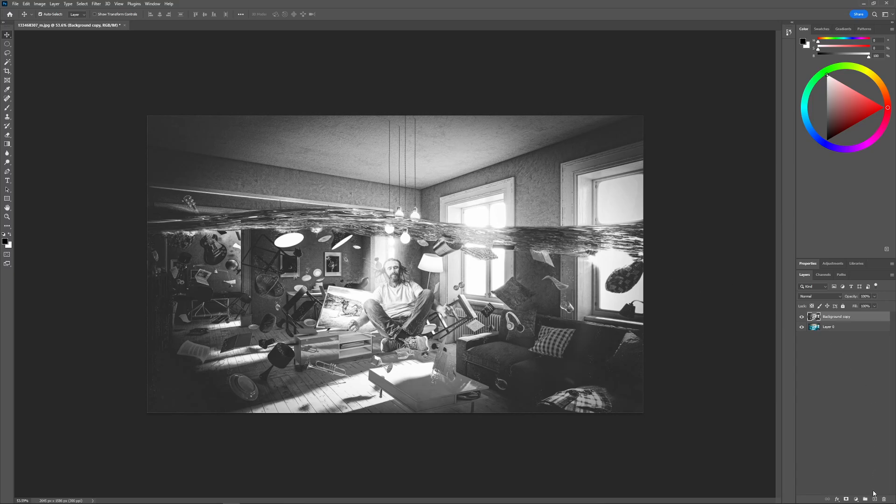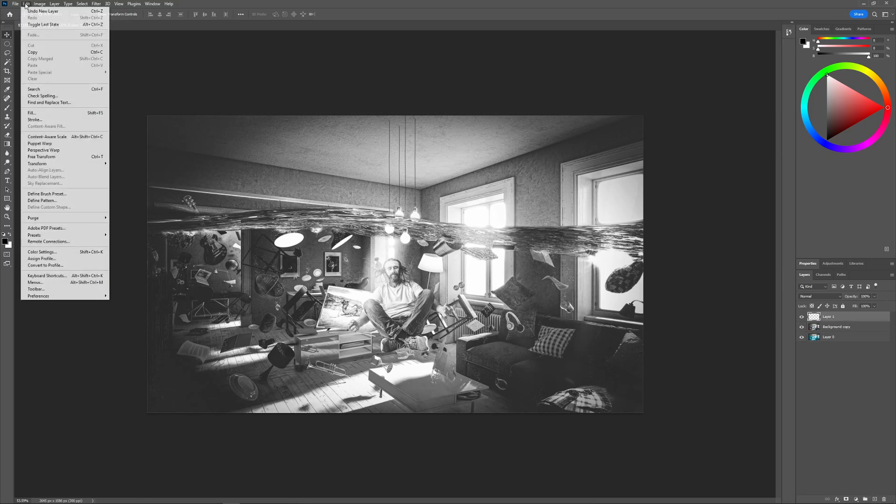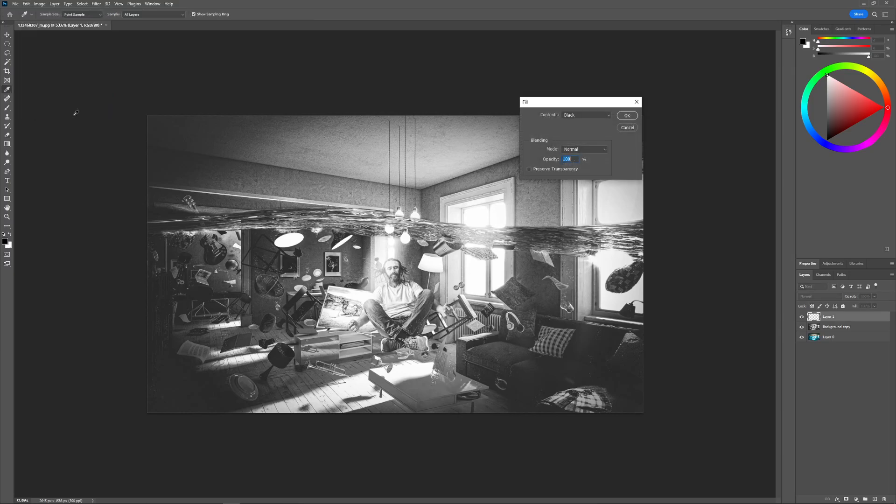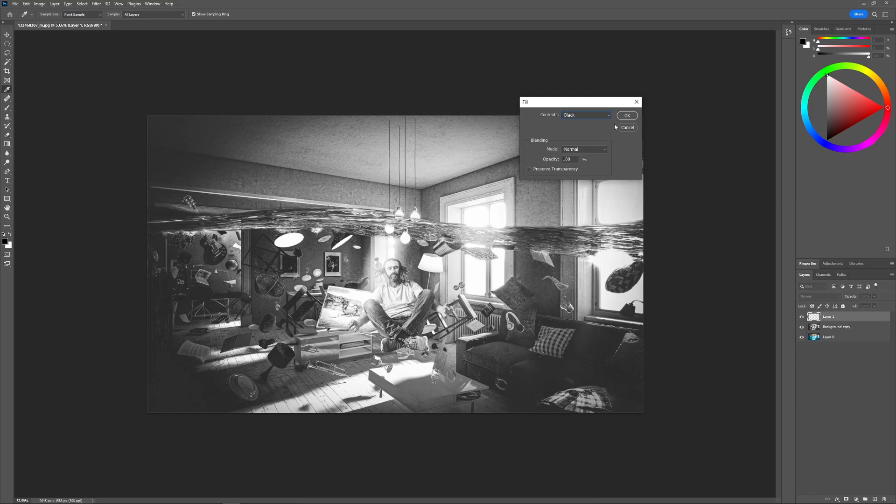I'm going to click this little plus icon down here to add a new layer and then I want to fill this layer with black. So I'll go to edit and I'll go to fill and where it says contents make sure you choose black from this drop-down right here like that and then click OK.